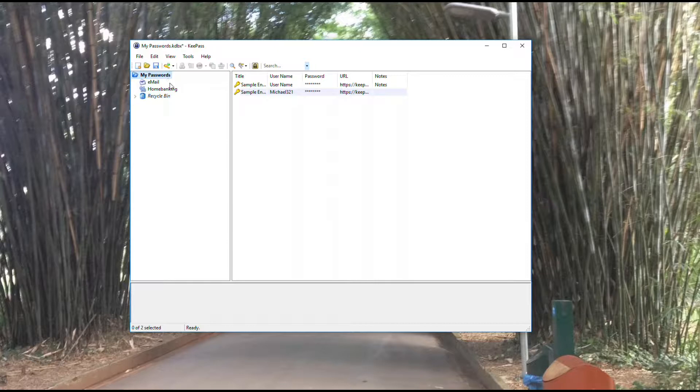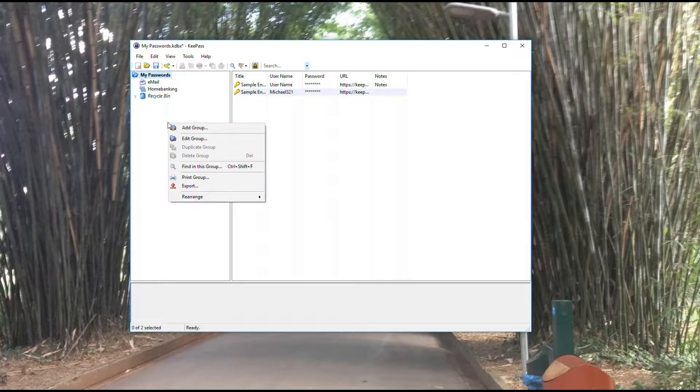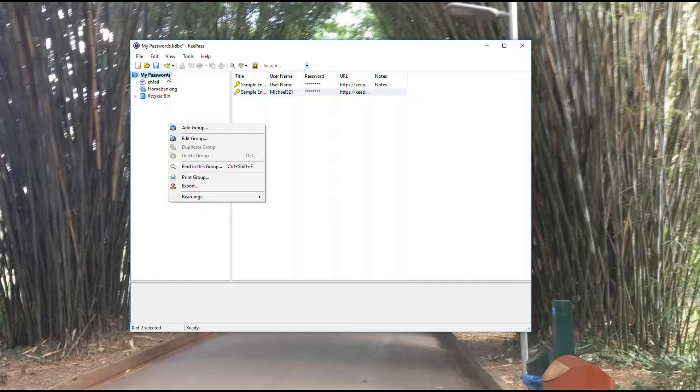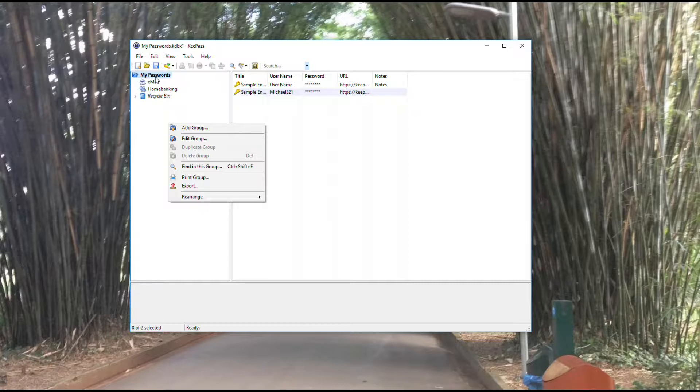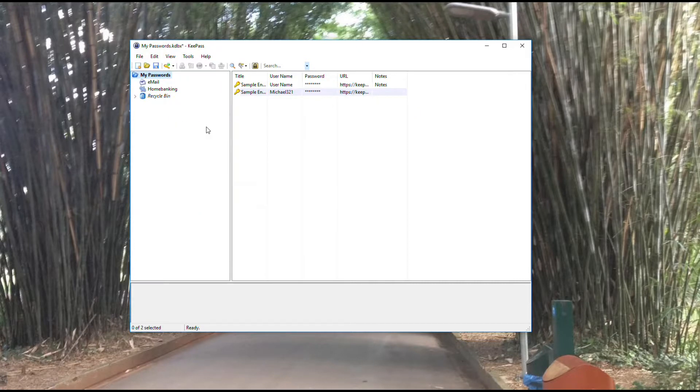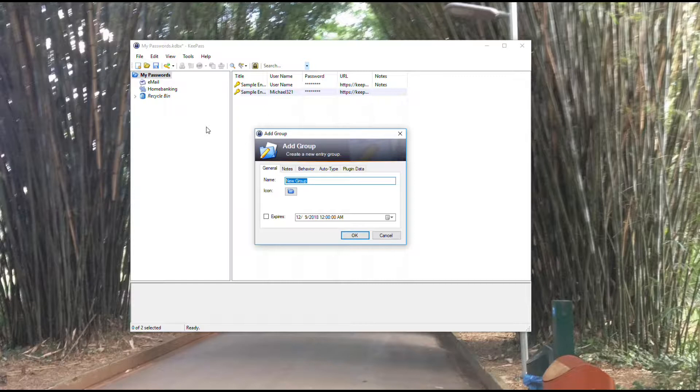What I want to do now is add a new group by right clicking on the white space. I selected my passwords first because I want this new group to sit or fall within the my passwords folder. I hit add a group.